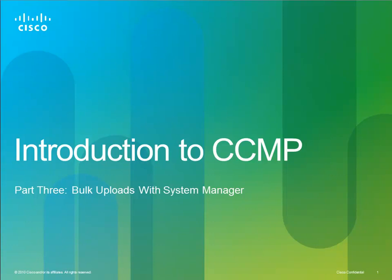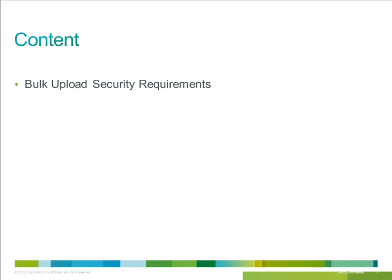In this video, we'll take a look at CCMP's bulk upload capability, which allows a user to upload multiple resources from a pre-prepared CSV file.